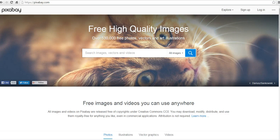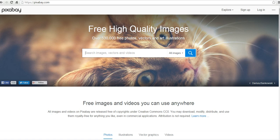Hi, this is Richard Byrne at freetechforteachers.com. In this video, we're going to take a look at pixabay.com, which is a free place to find public domain images.